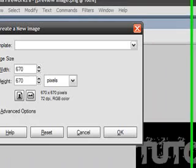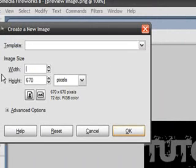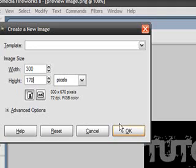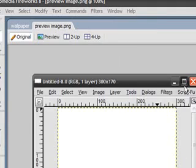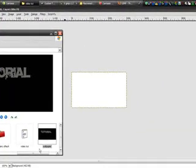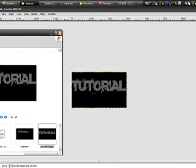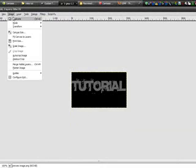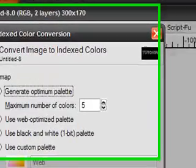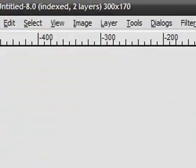Go to GIMP. File new, 300 by 170. 300 by 170, by 170. Okay, now it's made. Back to video tut, I just made this one here, preview image, and it fits perfectly in there. Image, Mode, Indexed, 5. Okay.